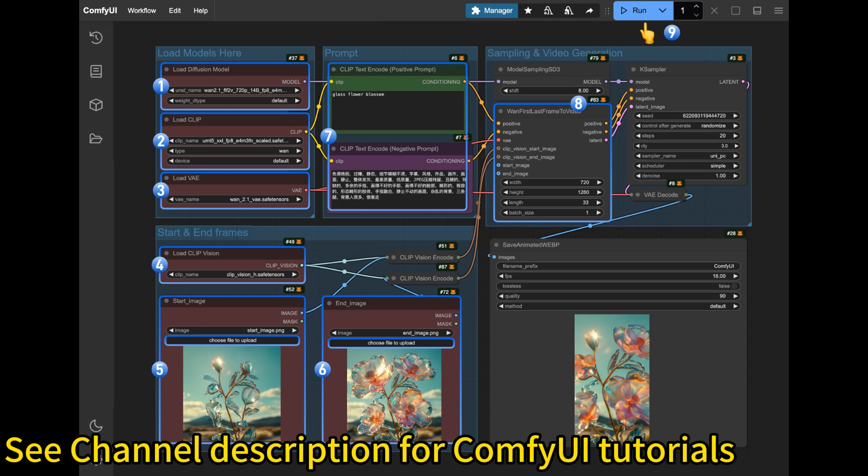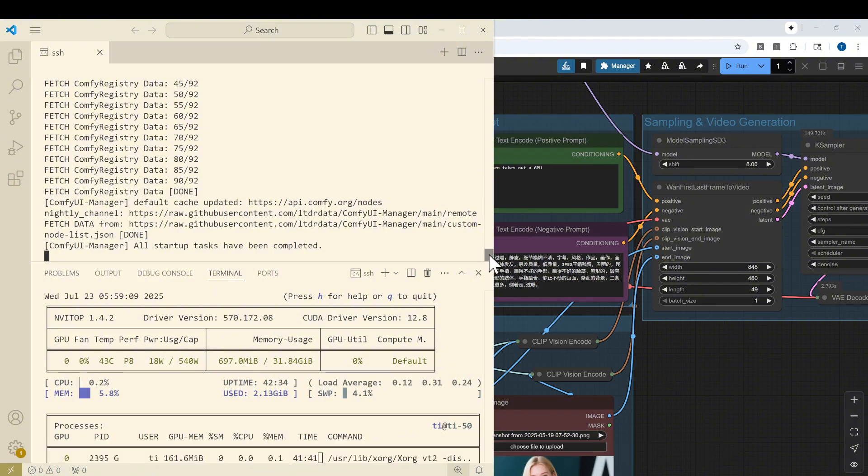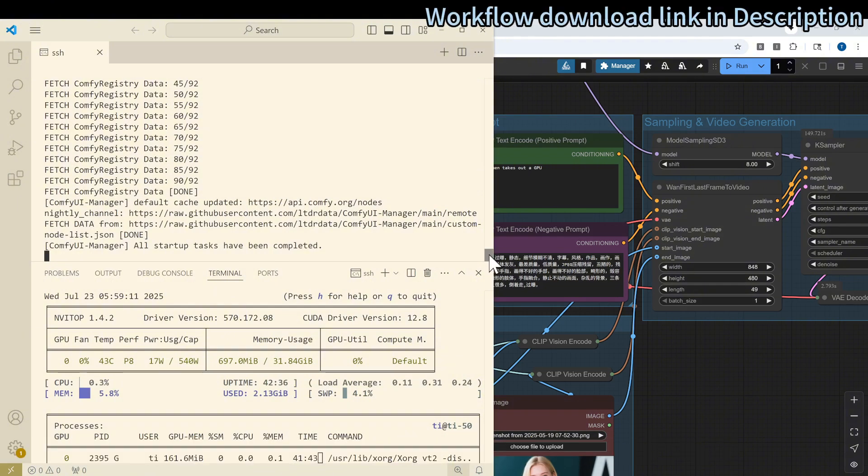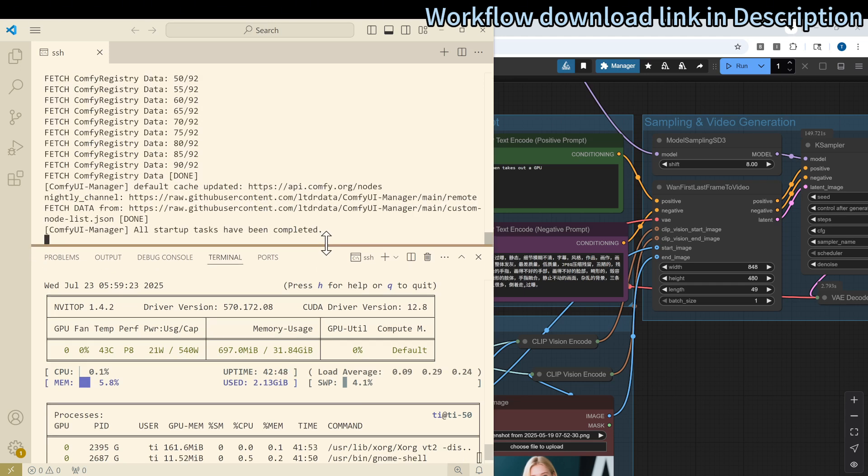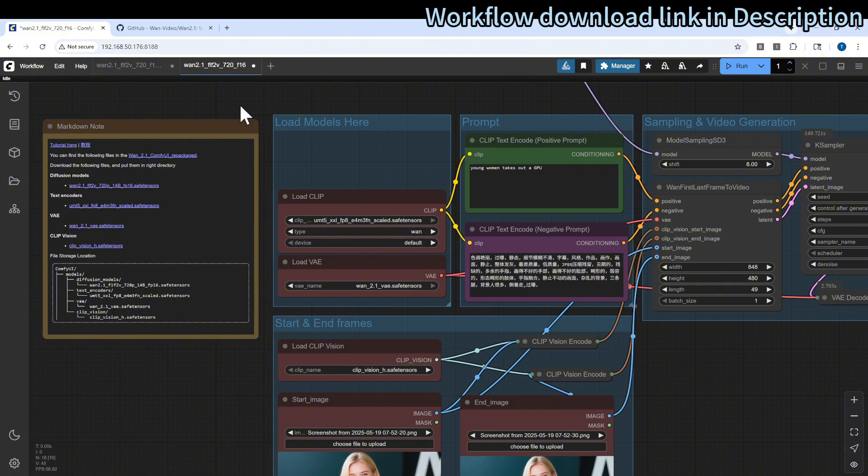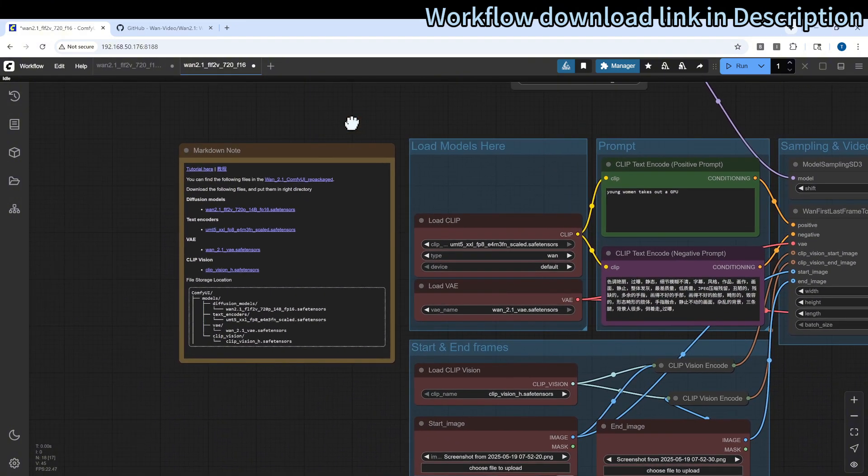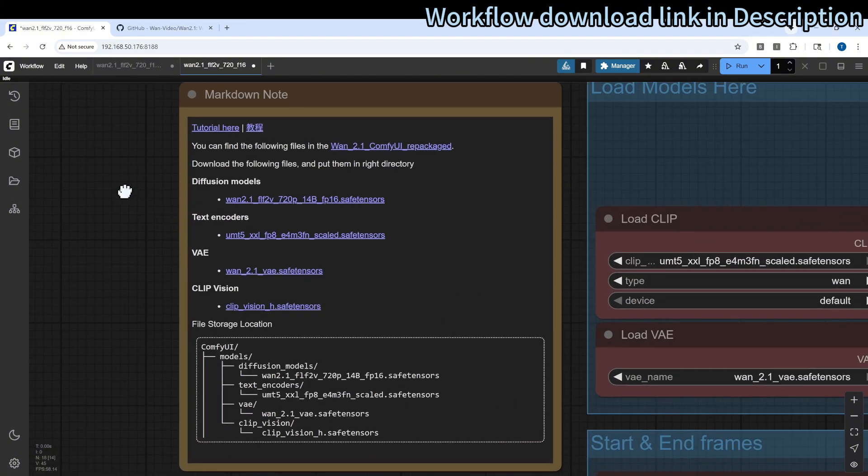That's all you need. Then please open the workflow for the first and the last frame into your ComfyUI web browser interface. So I'm running ComfyUI on my local Linux machine running a 5090 GPU. Here is the ComfyUI server and the bottom part is the GPU monitoring. You can see that it has about 32 gigabytes of VRAM.